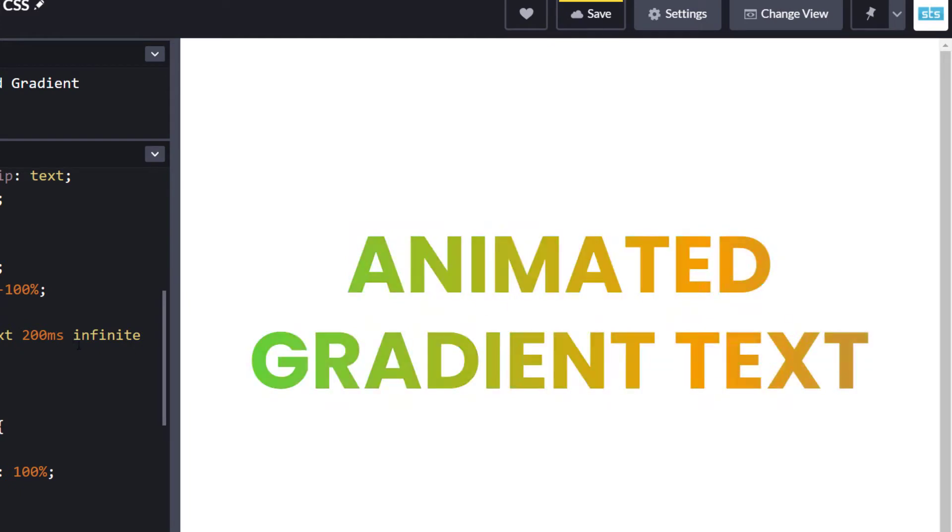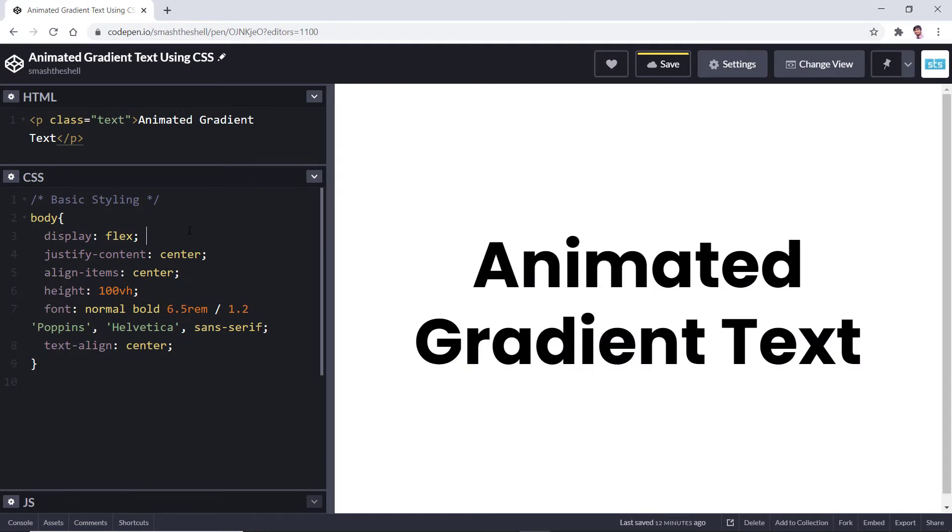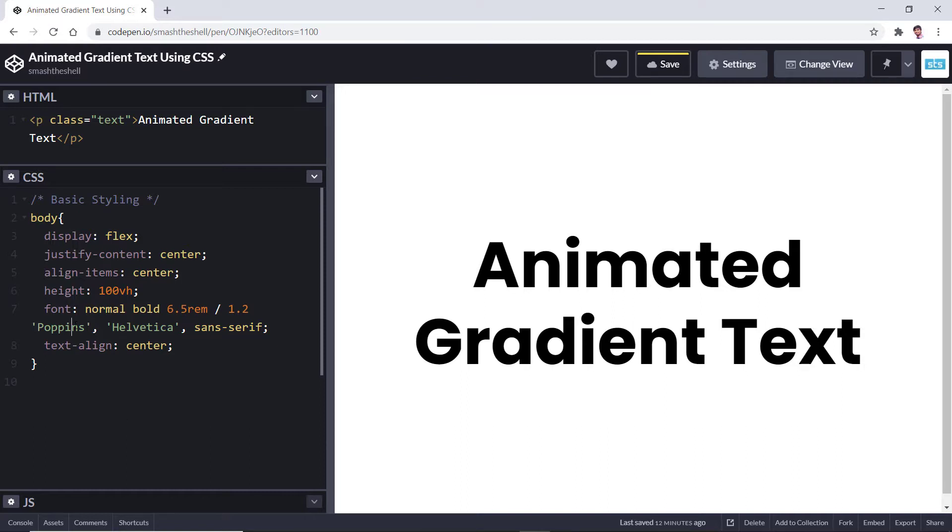Let's get started. You can see that inside the HTML panel I have a very simple paragraph with a class of text. Inside the CSS panel I am using simple CSS flexbox to center the text both horizontally and vertically, and I am using the Poppins font family.